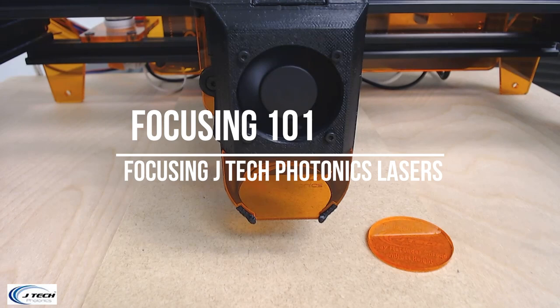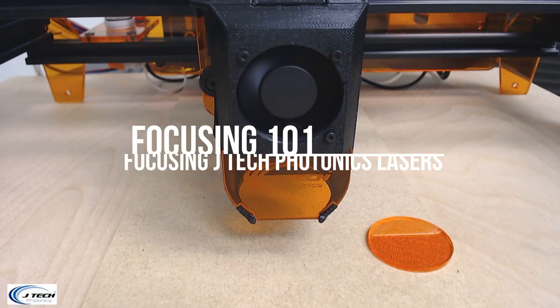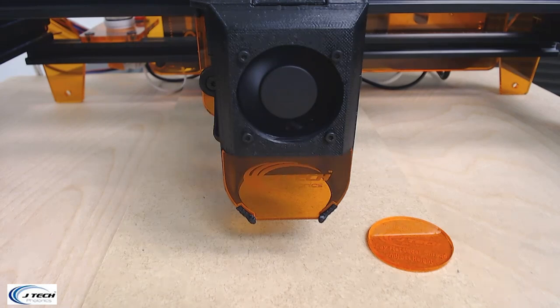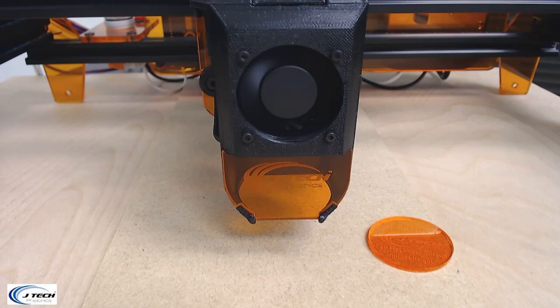Hello and welcome to this video on focusing 101. We're going to start out here with the JTEC 7 watt laser and notice that the Z axis is a little bit high.